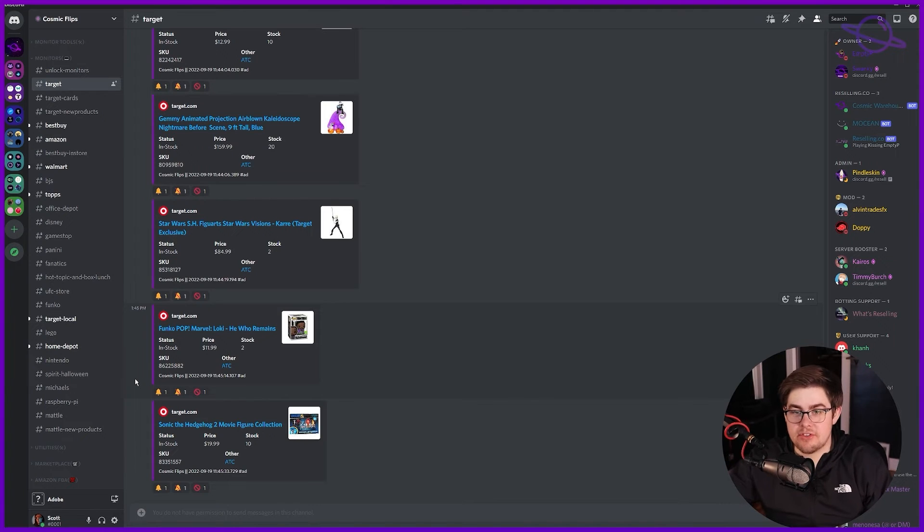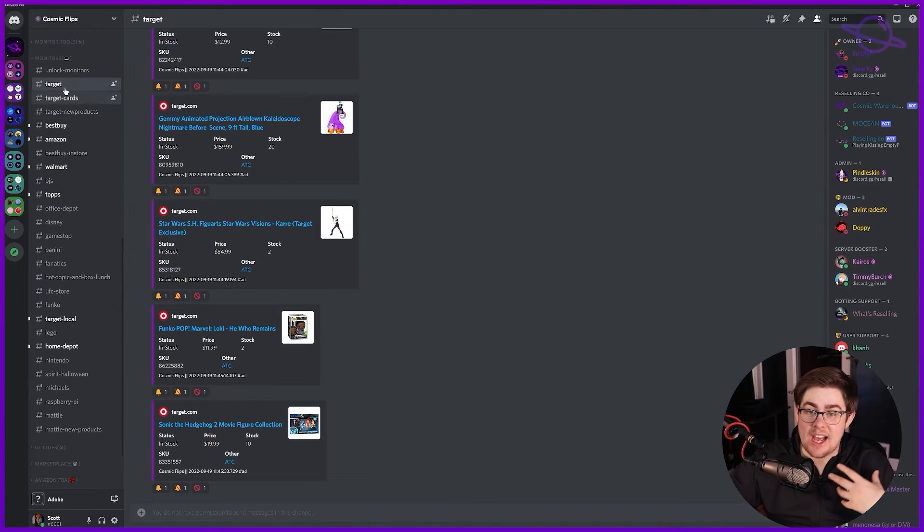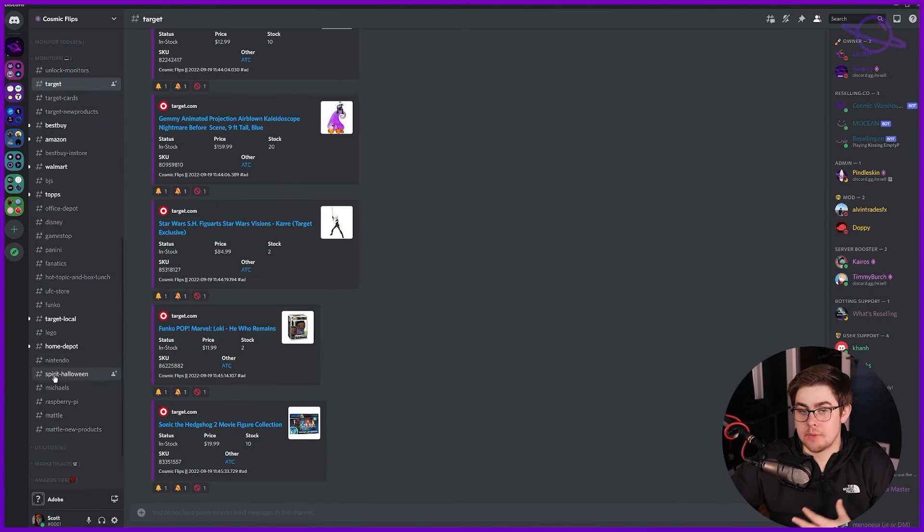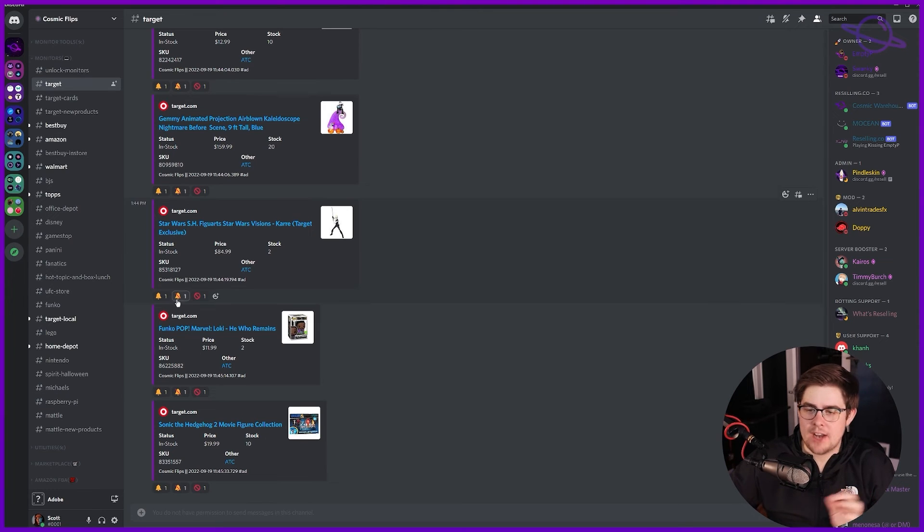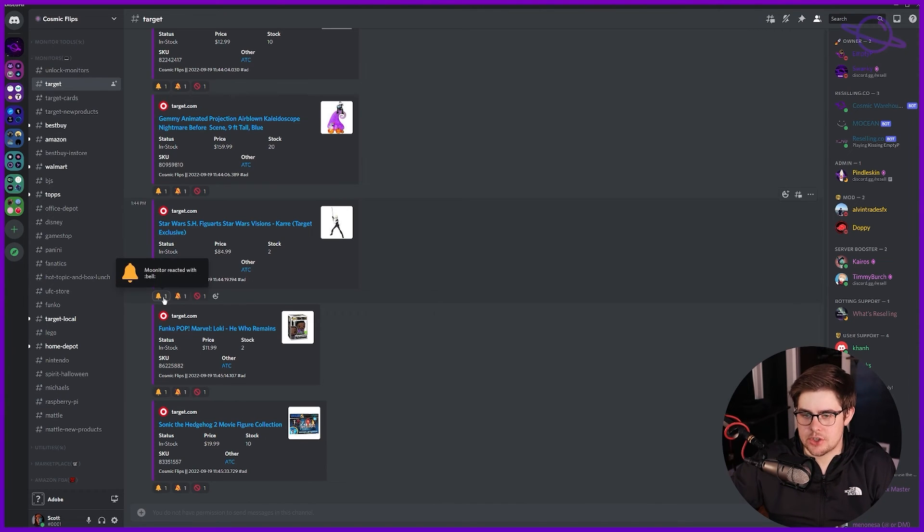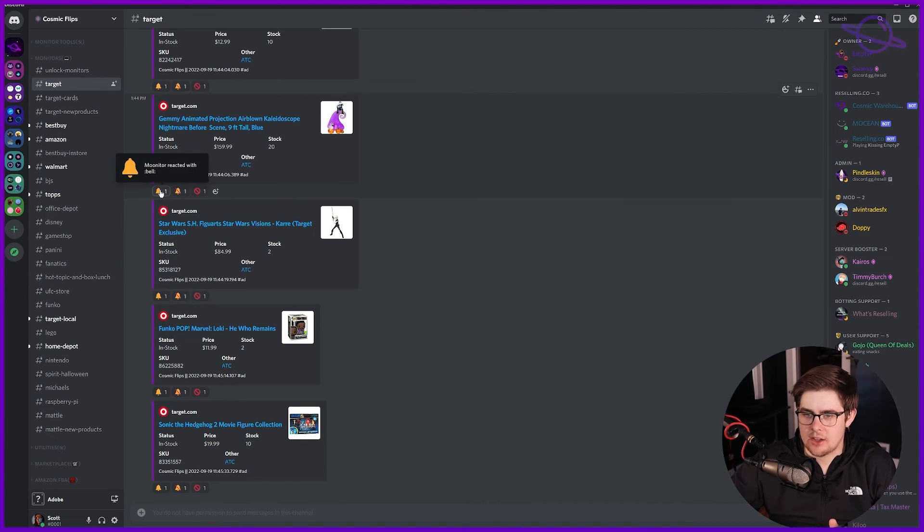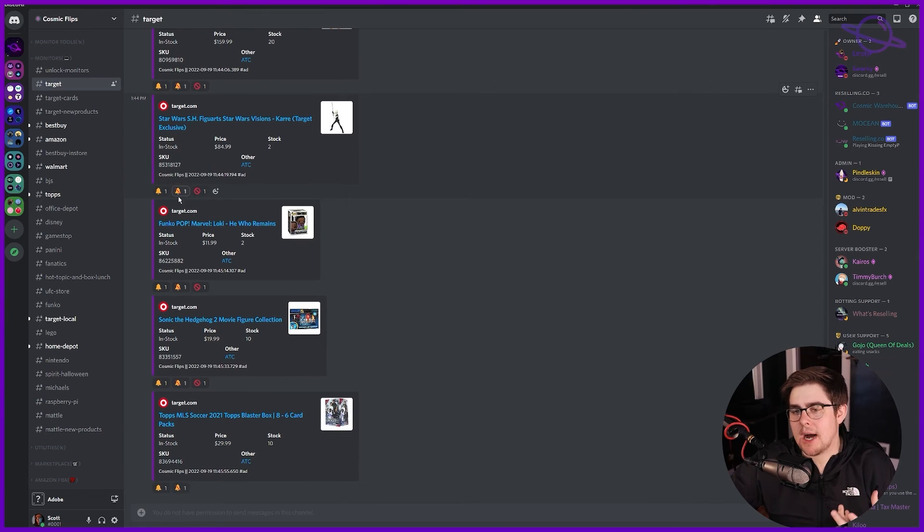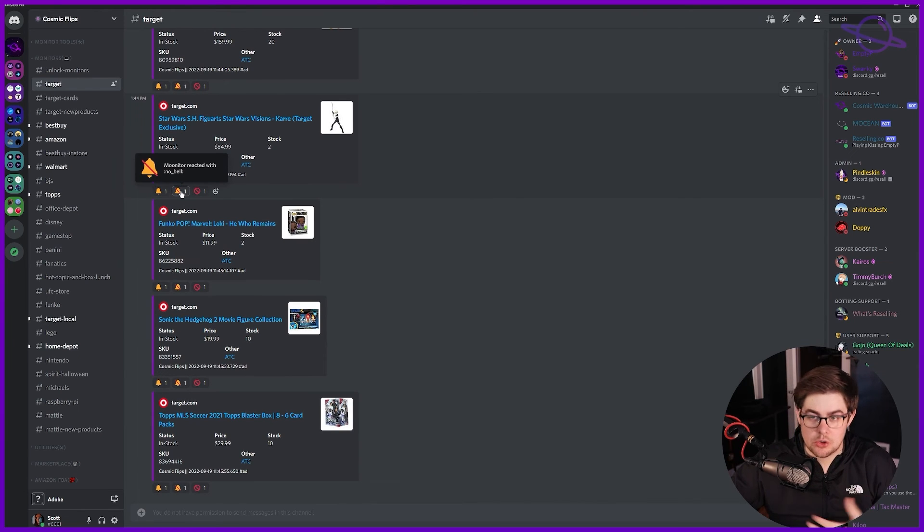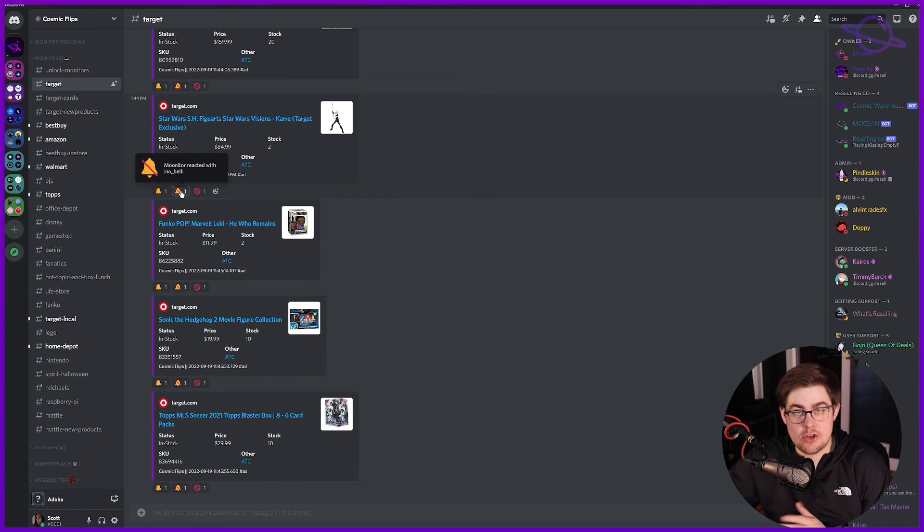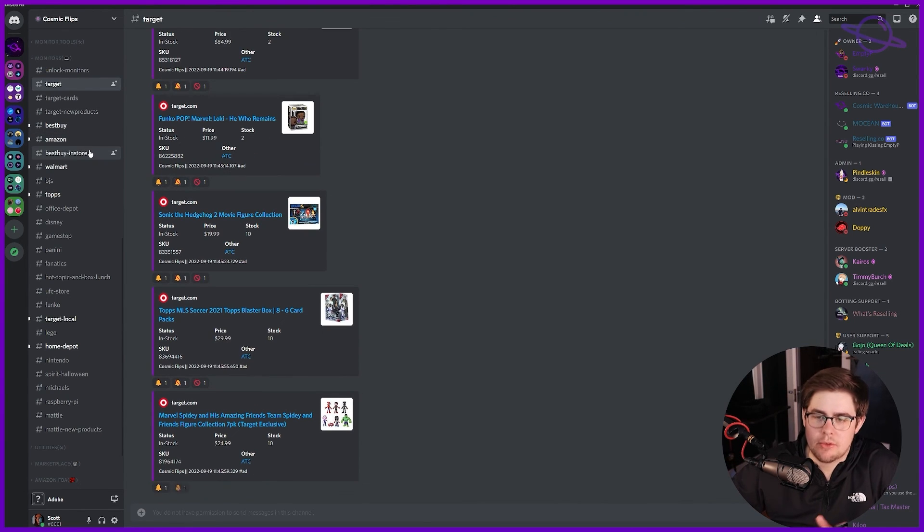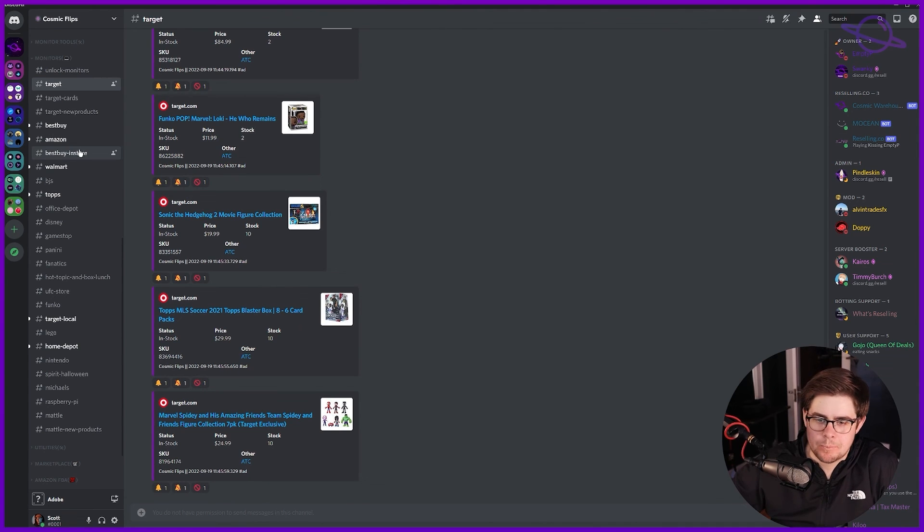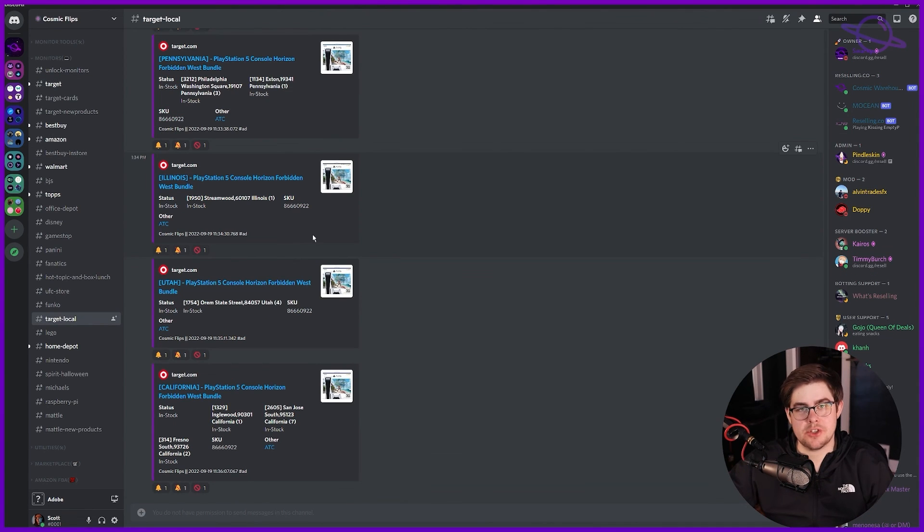I would have everything here muted, notifications turned off, and use that feature of reacting to the bell. Then once you buy it, you can react again to turn notifications off. Super helpful, super short and sweet. So yeah, there's the monitors.